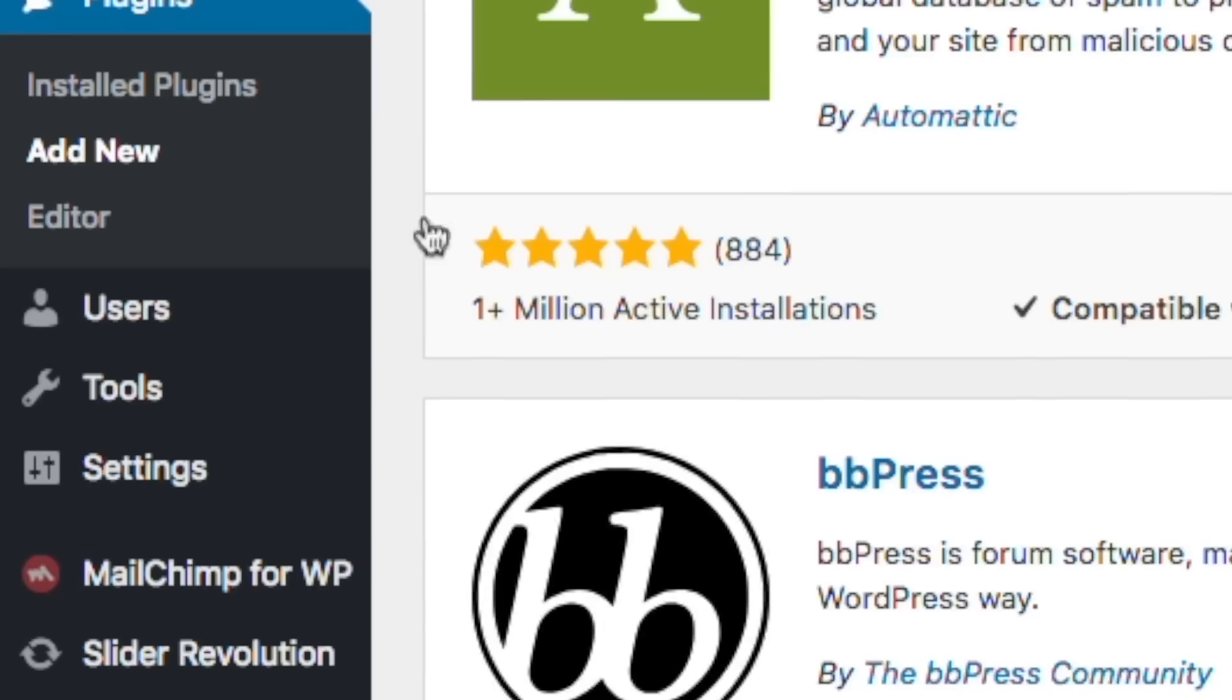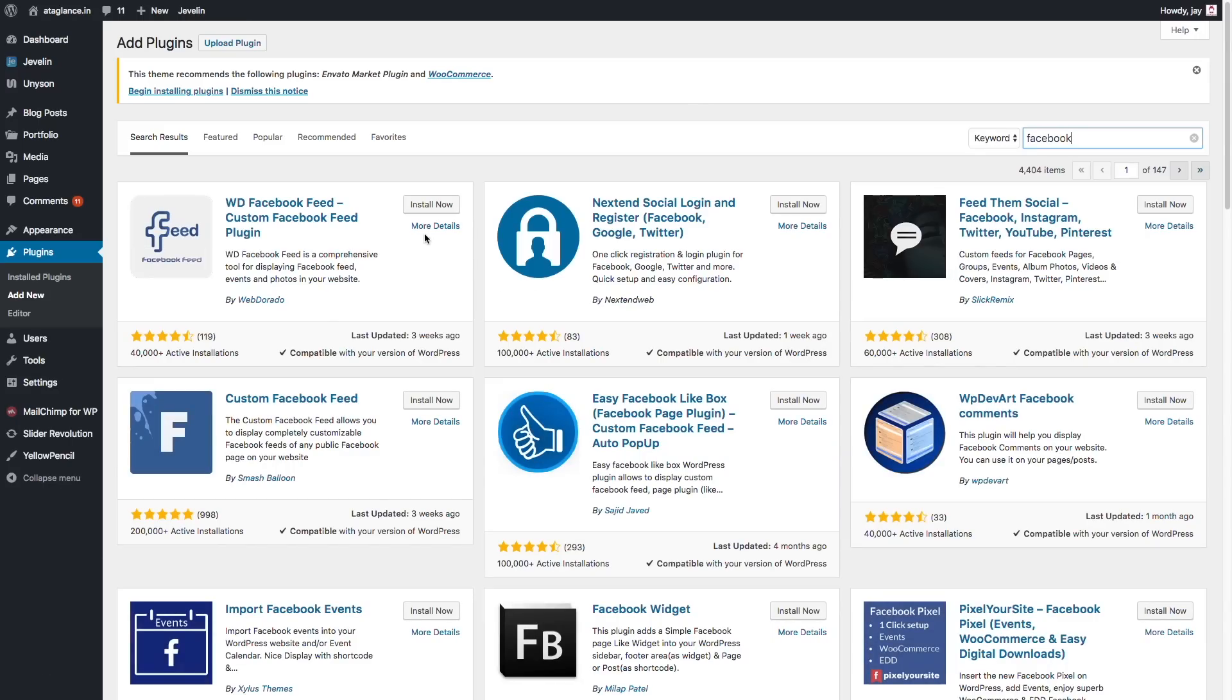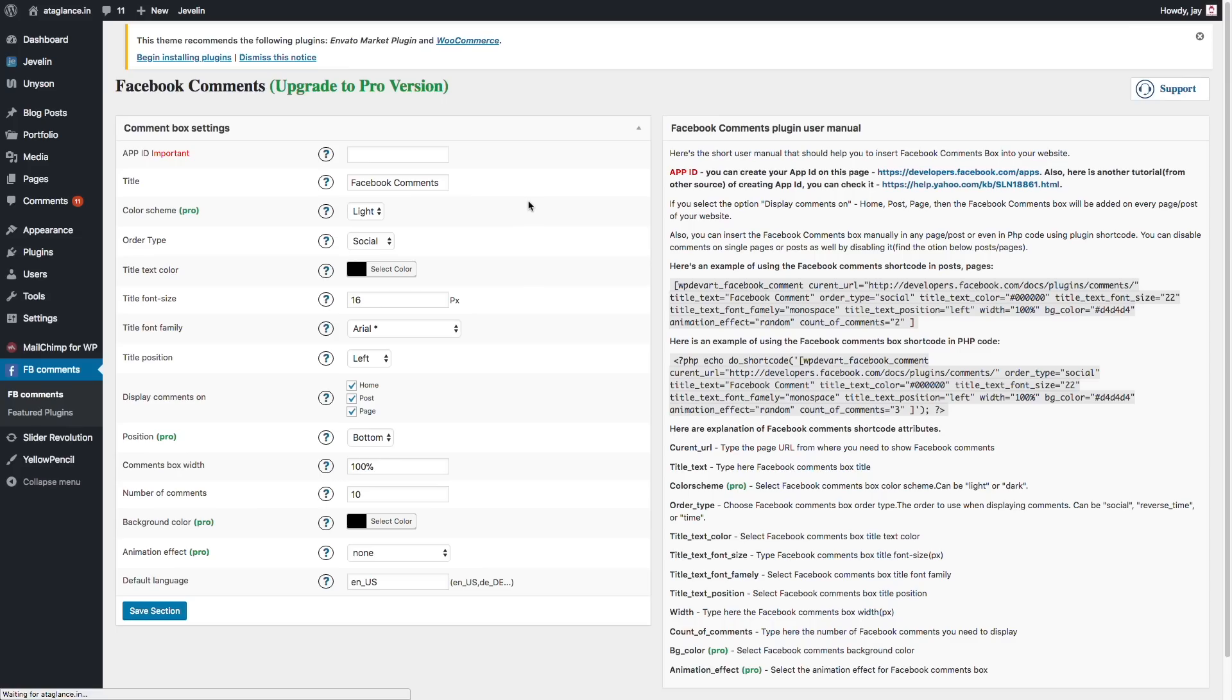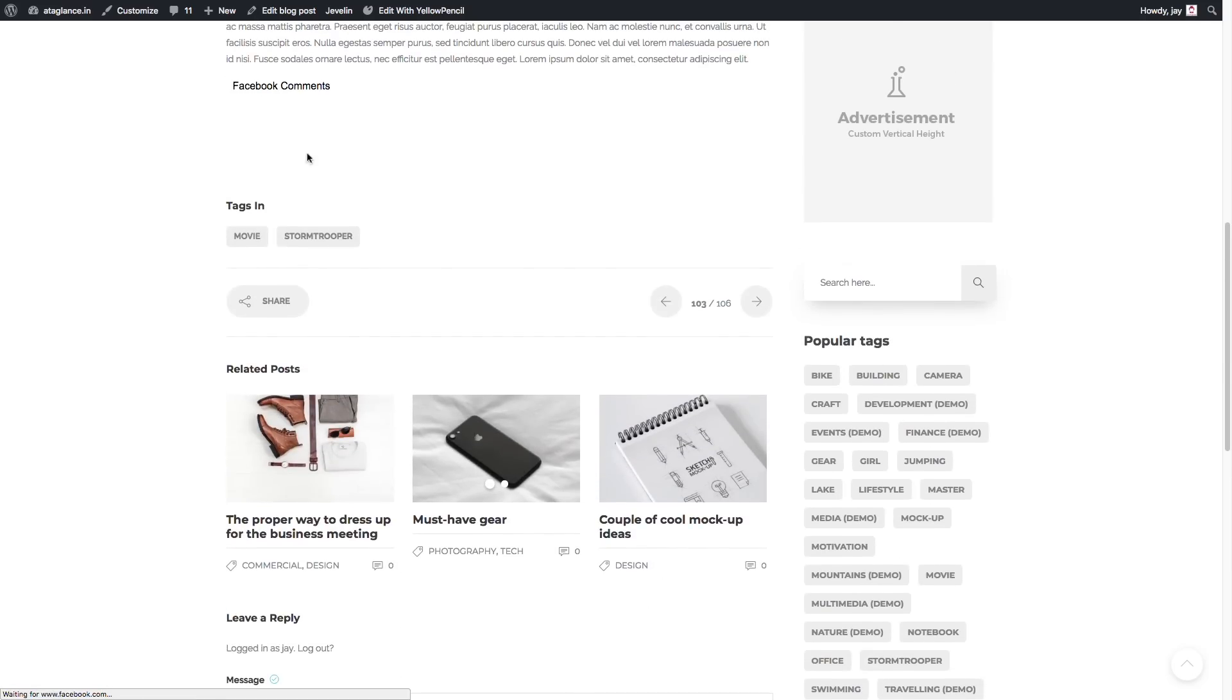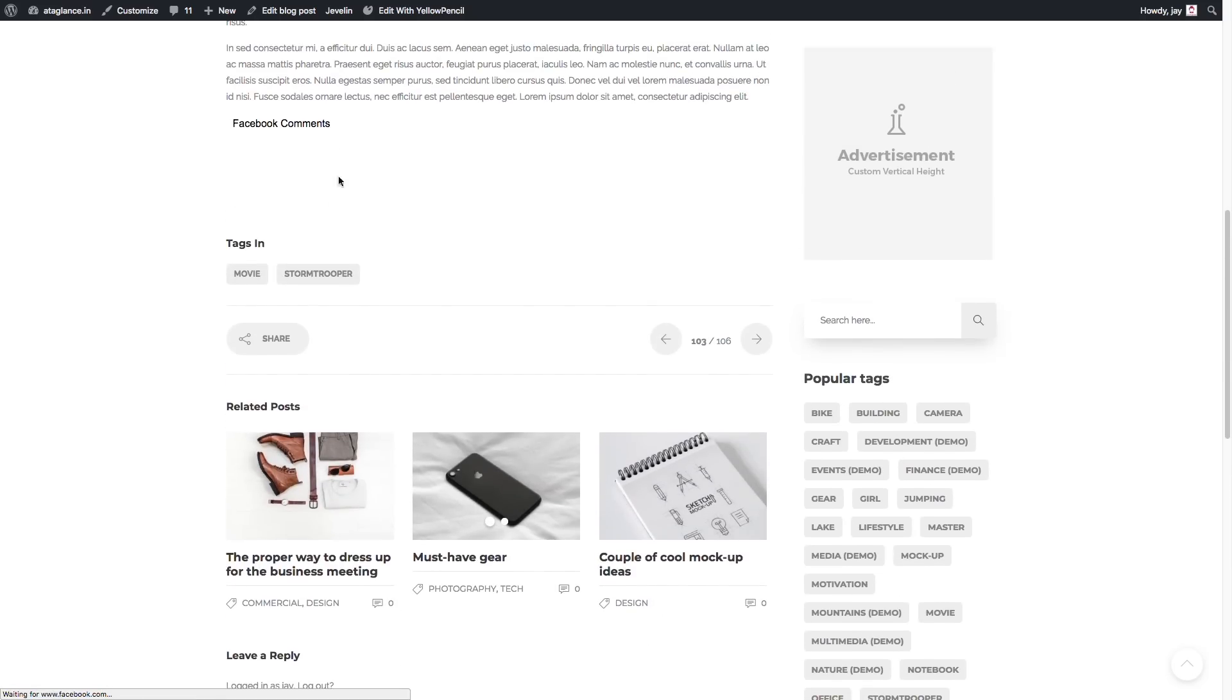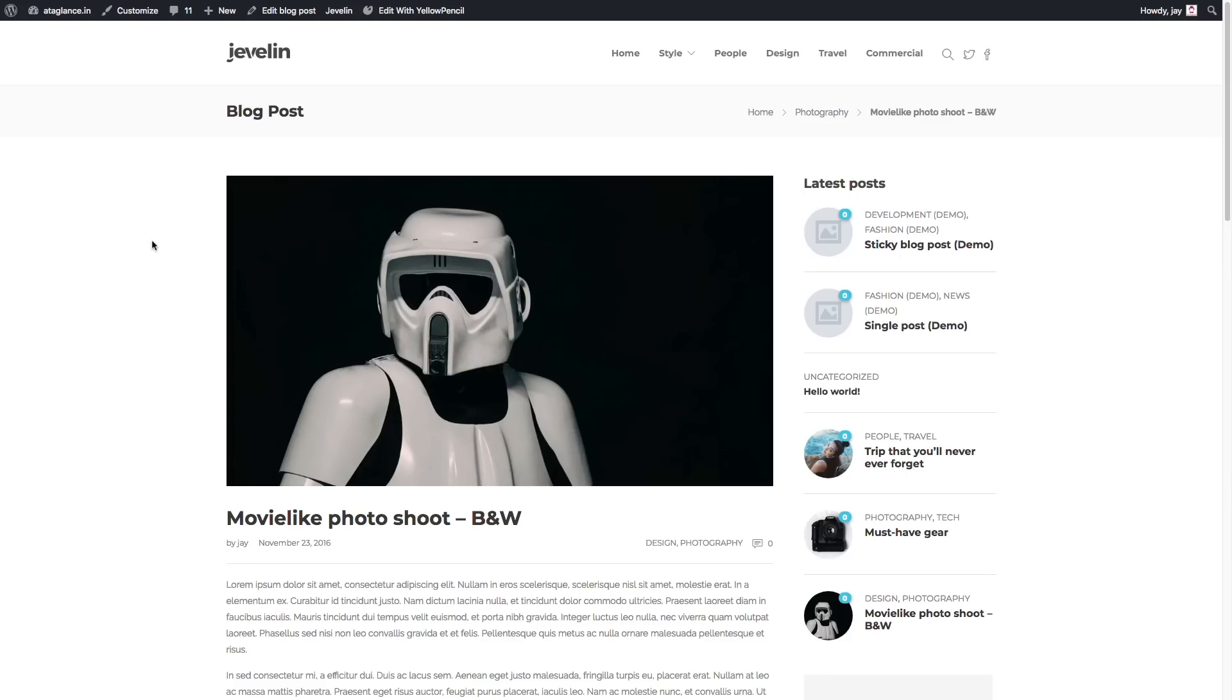The first one is Facebook comments. So just click on add new, search for Facebook comments, install it, activate it. So just go into the settings of the Facebook comments and add your app id here. You can get the app id for free. So once you add it, so once you add the app id and click on save, you'll see this Facebook comments bar on every post.